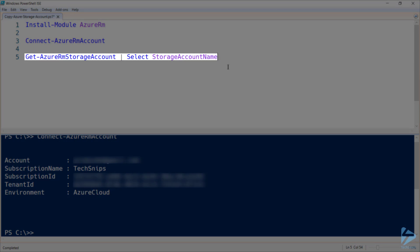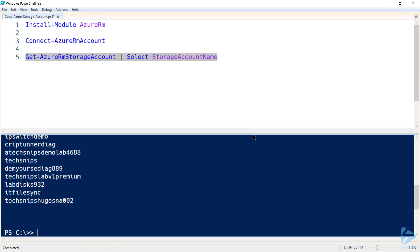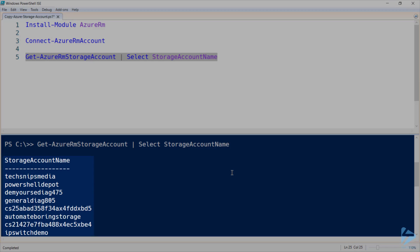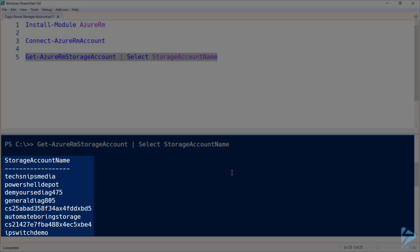I'm going to list all of the storage accounts currently provisioned on the TechSnips tenant. As you can see, a number of storage accounts have already been created, and we're going to use the PowerShell Depot one specifically.